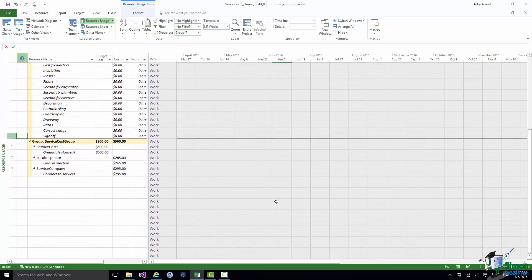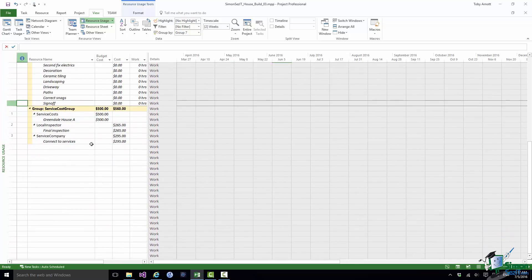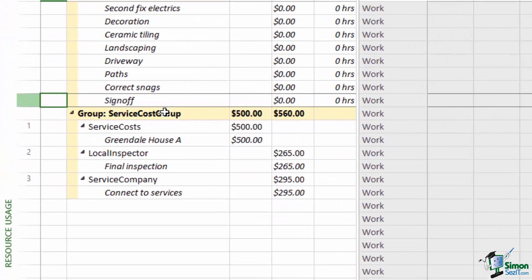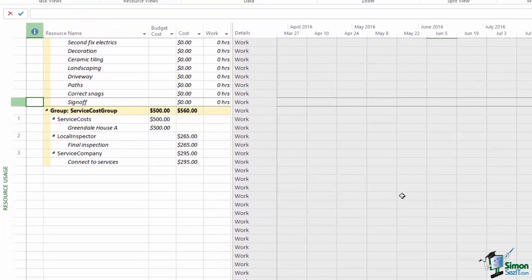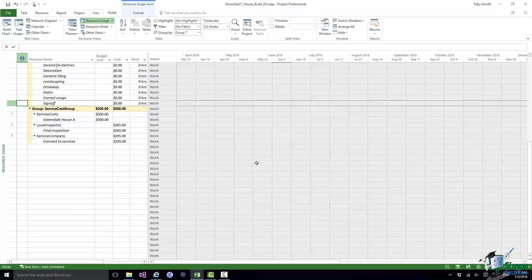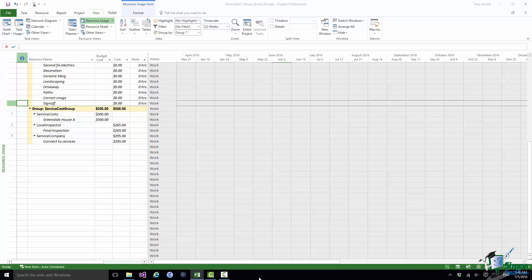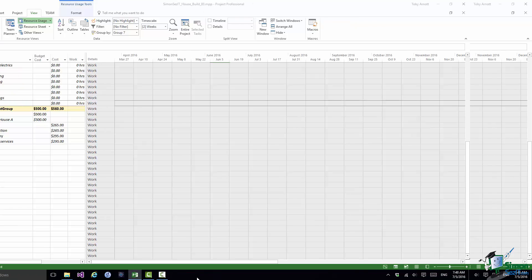What you can now see here for the group, Service Cost Group, the Budget Cost $500 and then we have the Actuals. We have the Final Inspection $265, Connect to Service $295. Apart from seeing that Budget Cost $500 you can see the two planned costs. Final Inspection $265, Connect to Service $295 and you can see that at present our Planned Spend in Service Cost Group exceeds the Budget by $60. So that gives us a very convenient way of comparing the budget for one or more categories with the planned and ultimately actual values in those categories as well. And we can apply the same principle to work.